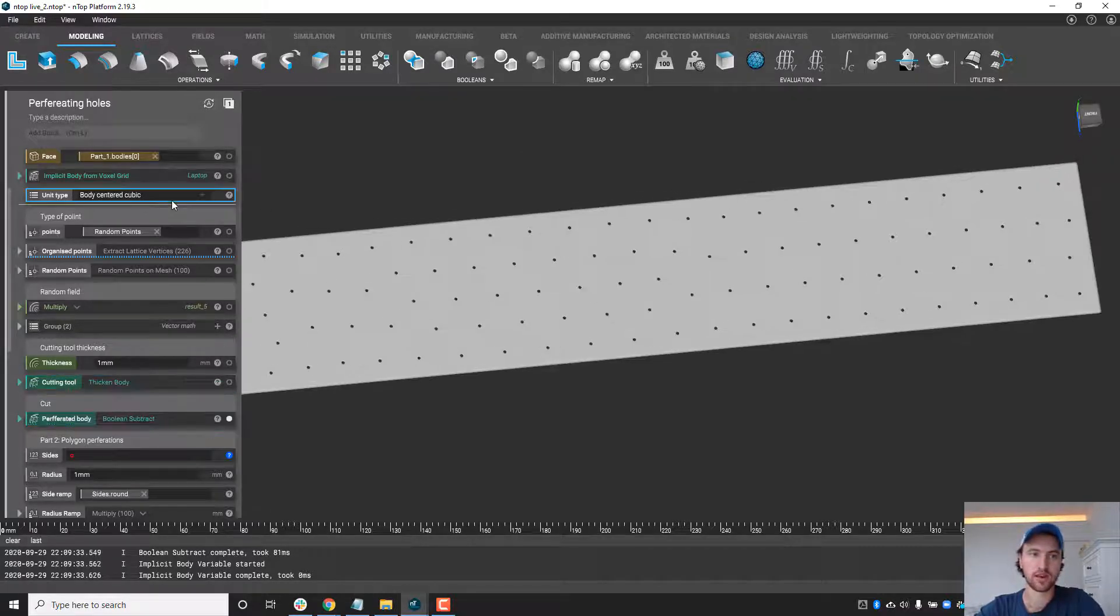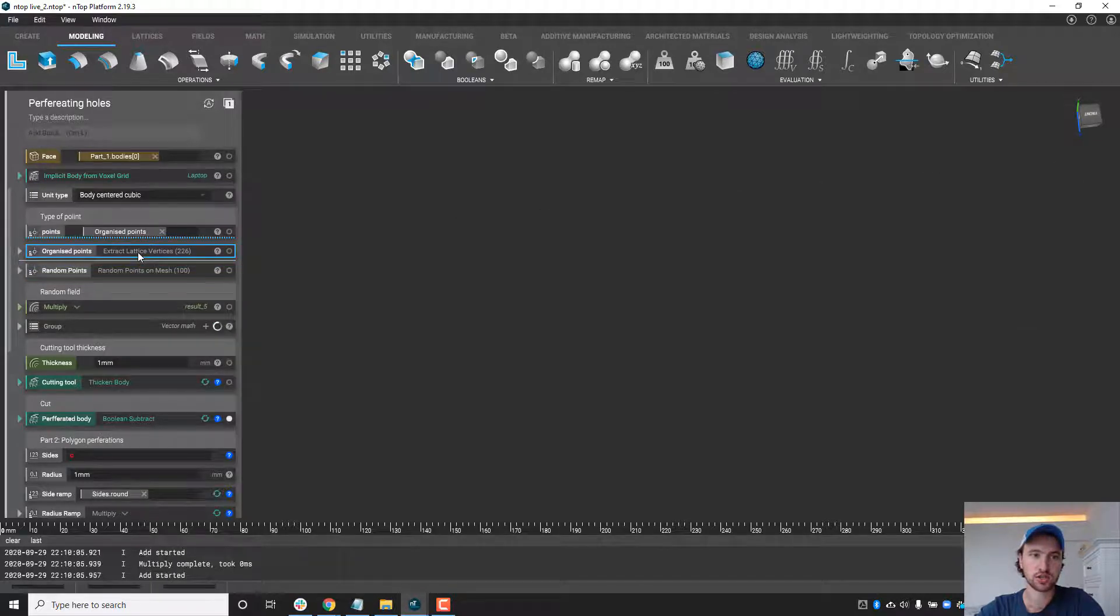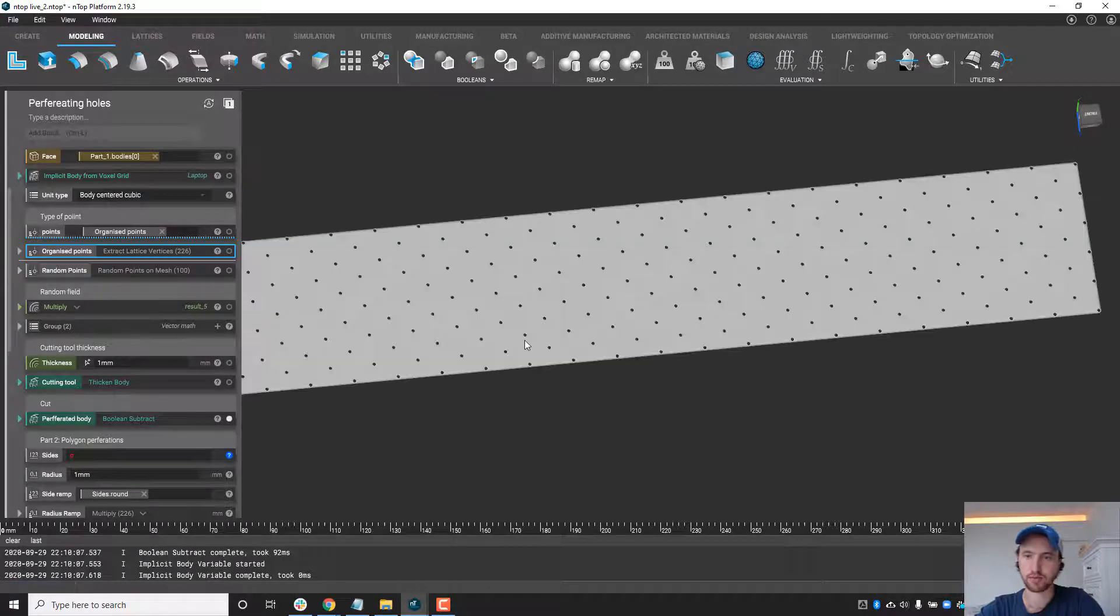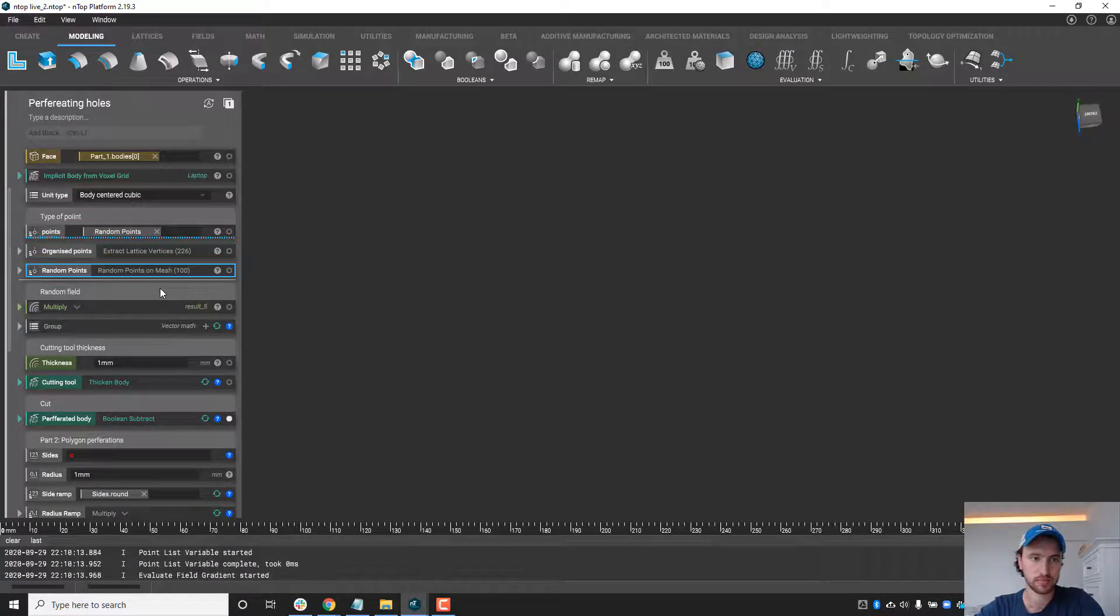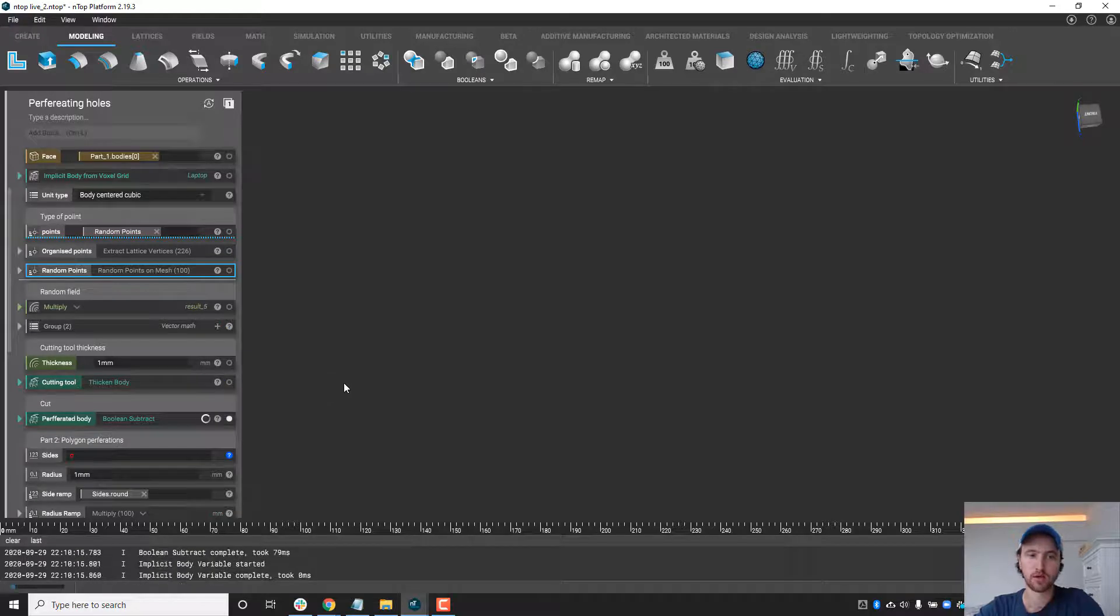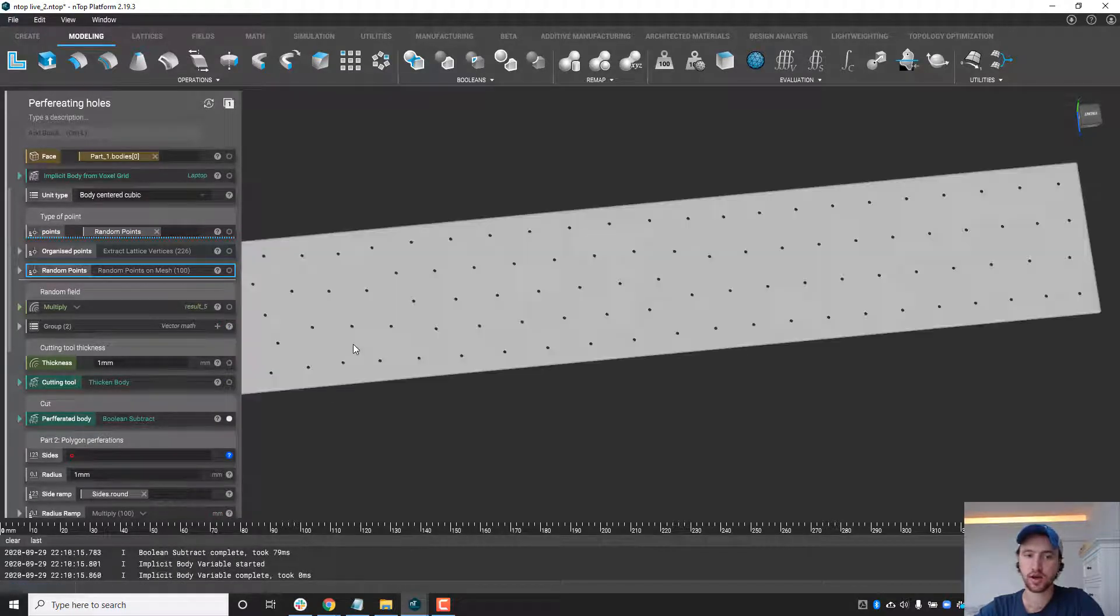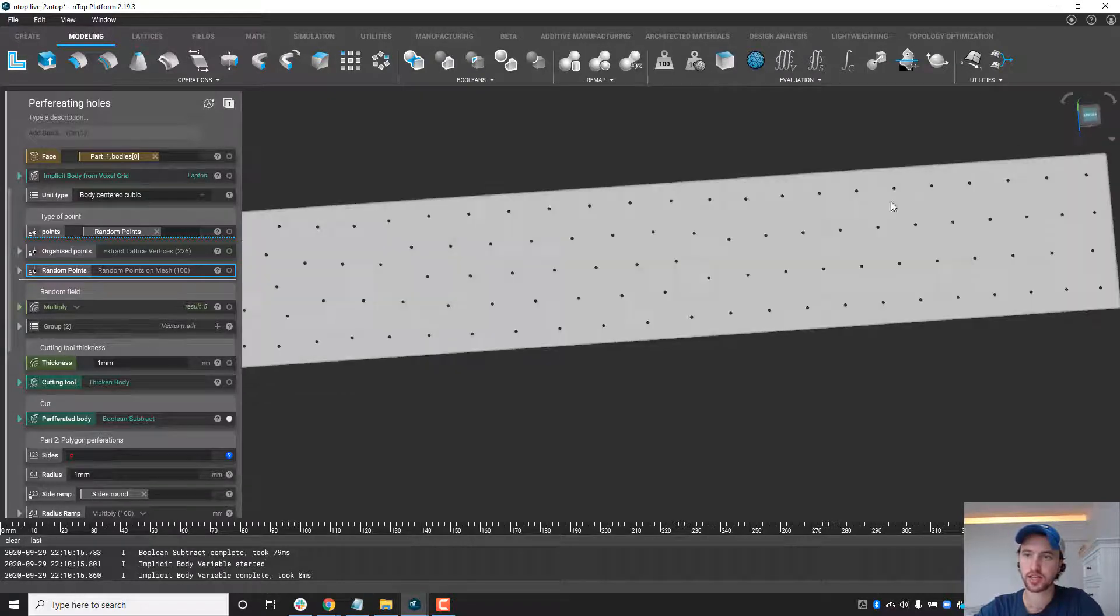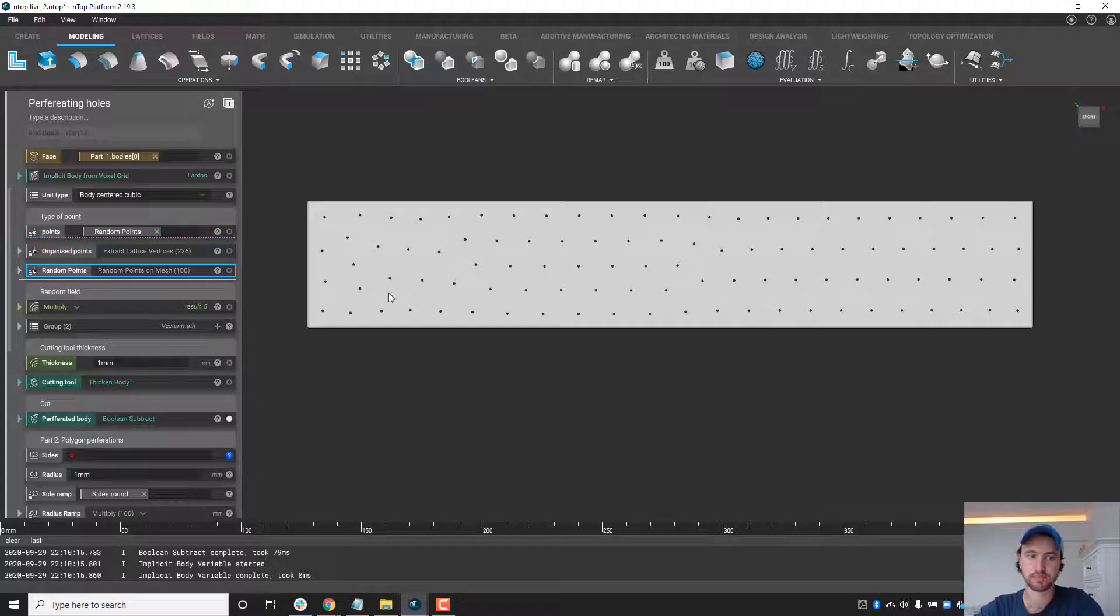And again if I were to change this to the more organized structure with a lot more holes we would get a much more densely packed perforation pattern. Now these holes can also be applied on an angle or the angle can even vary along direction or based on field but in this case they're just normal to the surface.